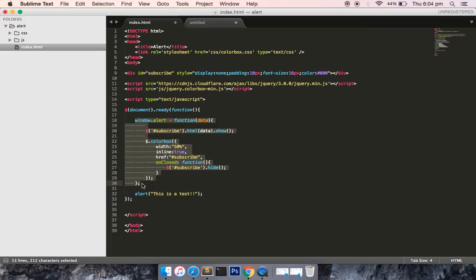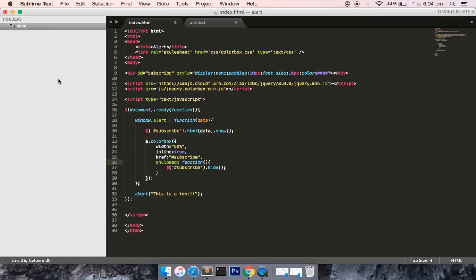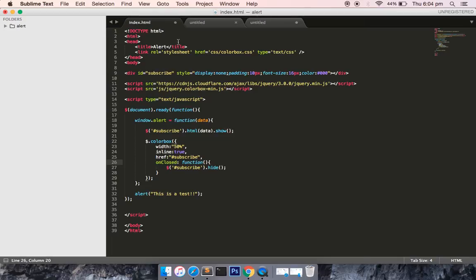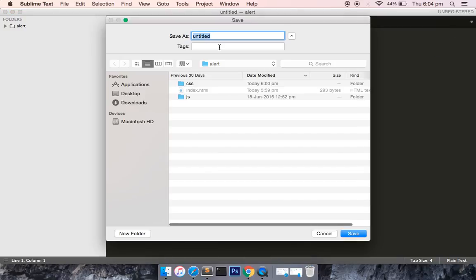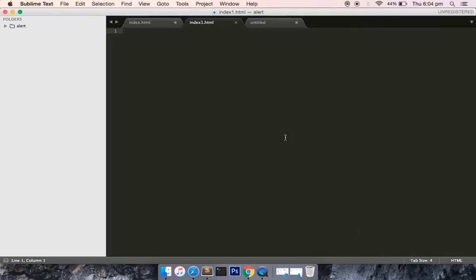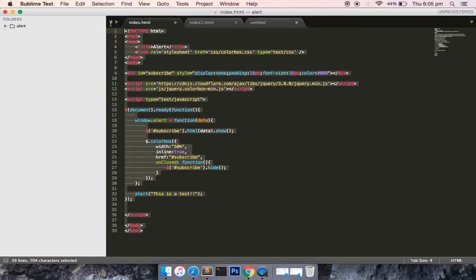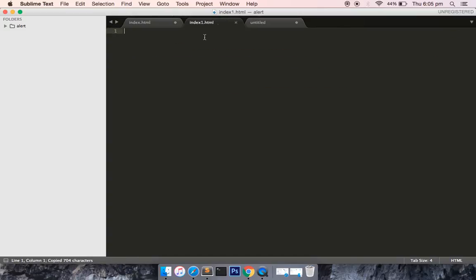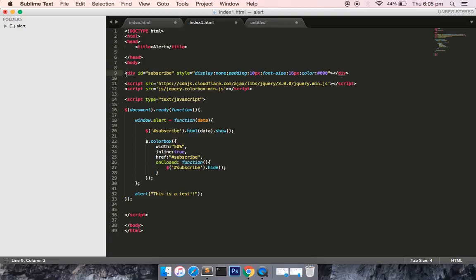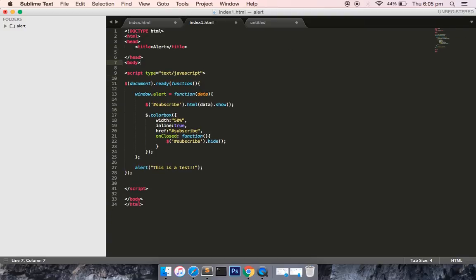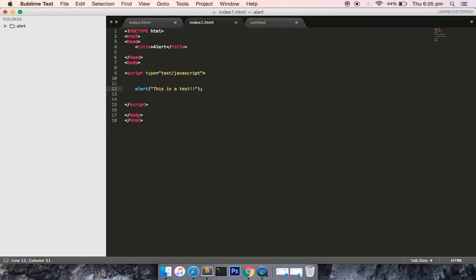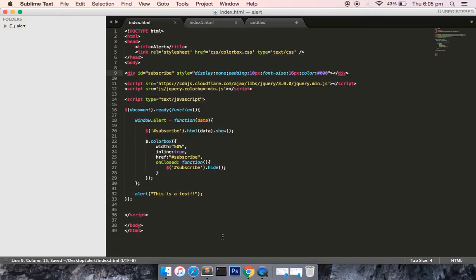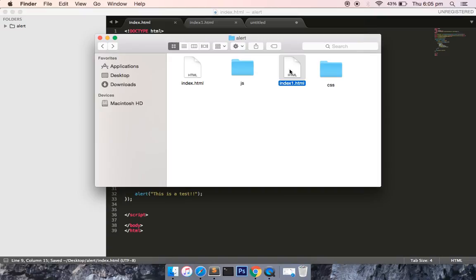Okay, so this is just the small code which overrides the alert feature provided by JavaScript. So let me create one more page to show you if we don't have this code, how it will look like. I will save this file as index1.html. I will just copy and paste this code and I will not include anything, I will just have the proper structure of the JavaScript. So if I save this file, let me first run the index1.html.